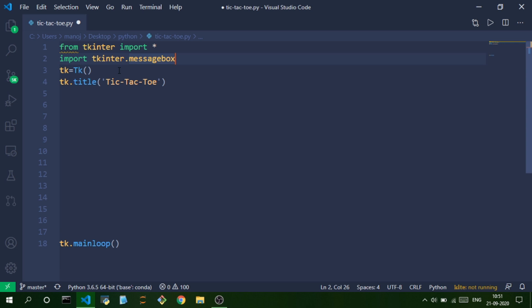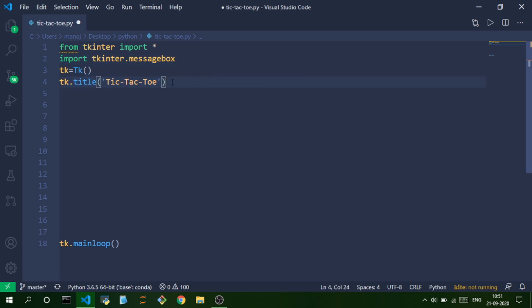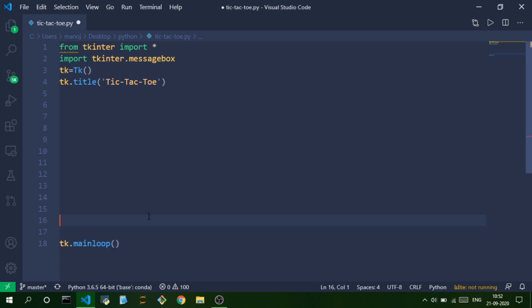The first thing in the program is to create a tkinter object using the Tk() function — make sure T is capital and k is lowercase. We give our game window a title, 'Tic-Tac-Toe'. To keep the window open we call tk.mainloop(), where tk is our tkinter game object.